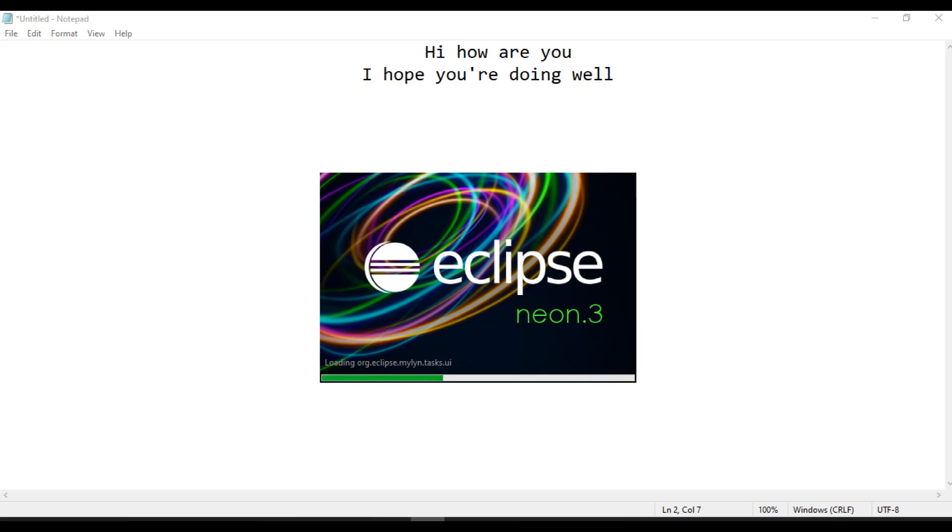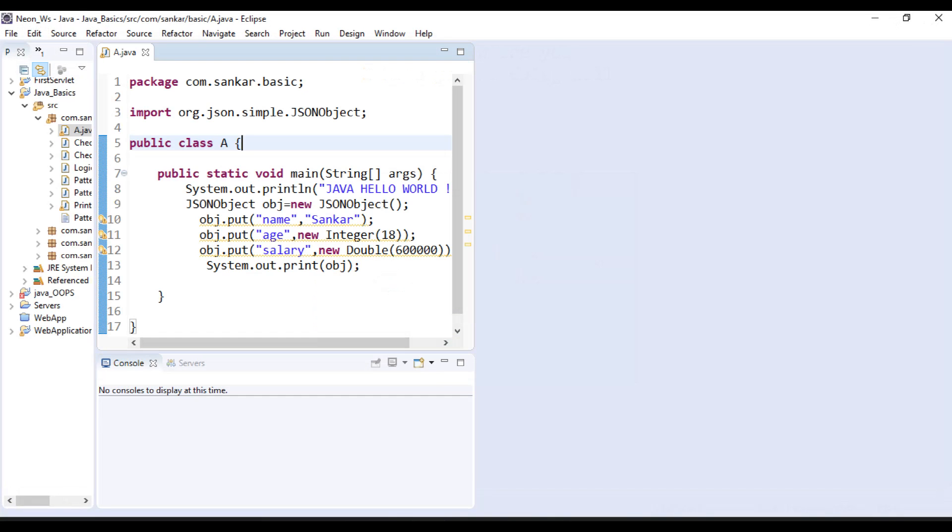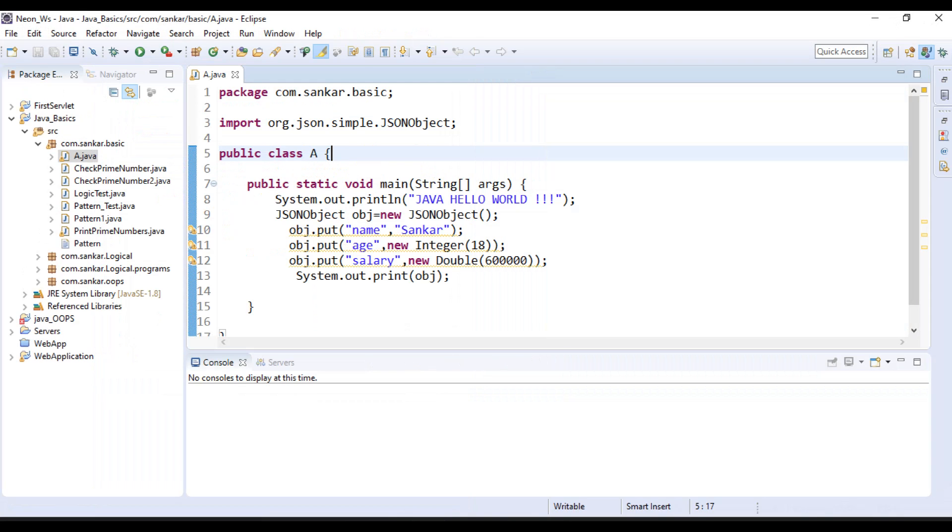So we have successfully installed Java Decompiler in Eclipse. Once it restarts, we will be able to read our source code—that means JSON object source code. Now I am trying to open JSON object source code, so control and mouse left click.